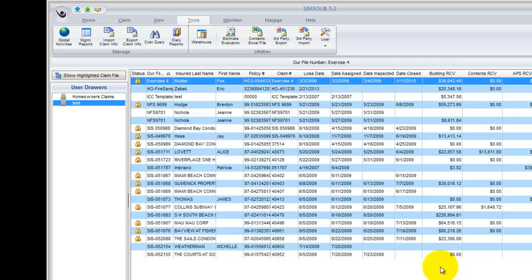So now you would take that Excel document, email it to whoever you're going to have fill out the inventory, and now we'll go take a look at that actual Excel document so we can see what it looks like, how to fill it out, and prepare it to be imported back into SimSol.